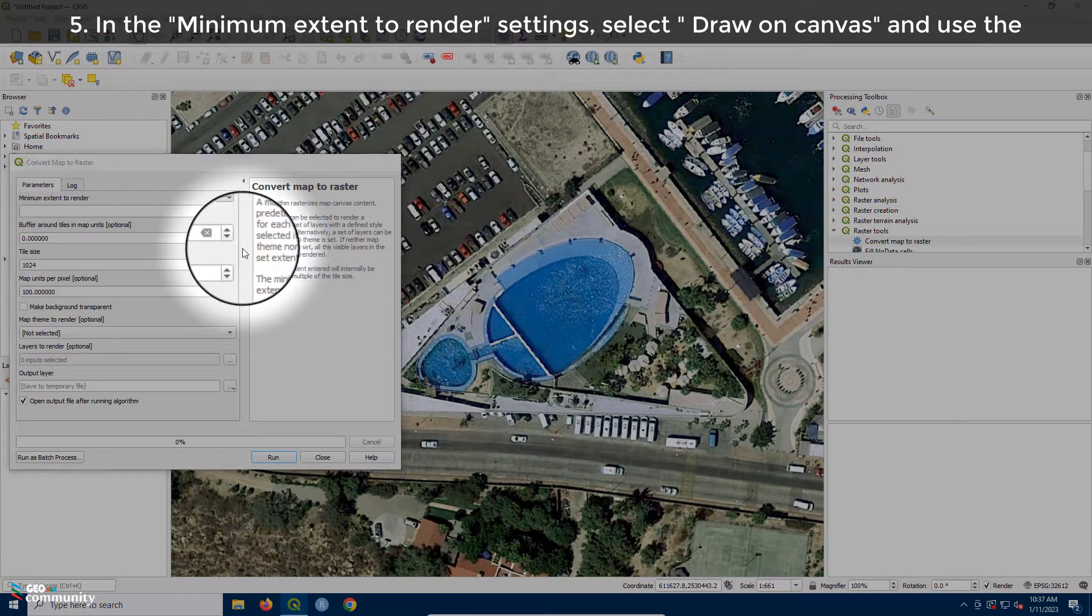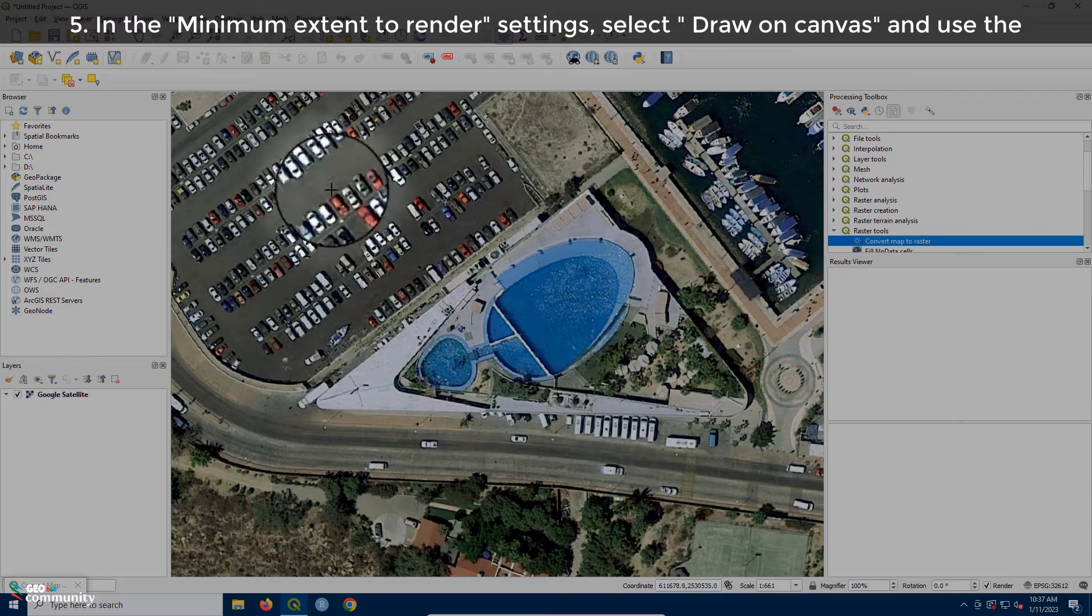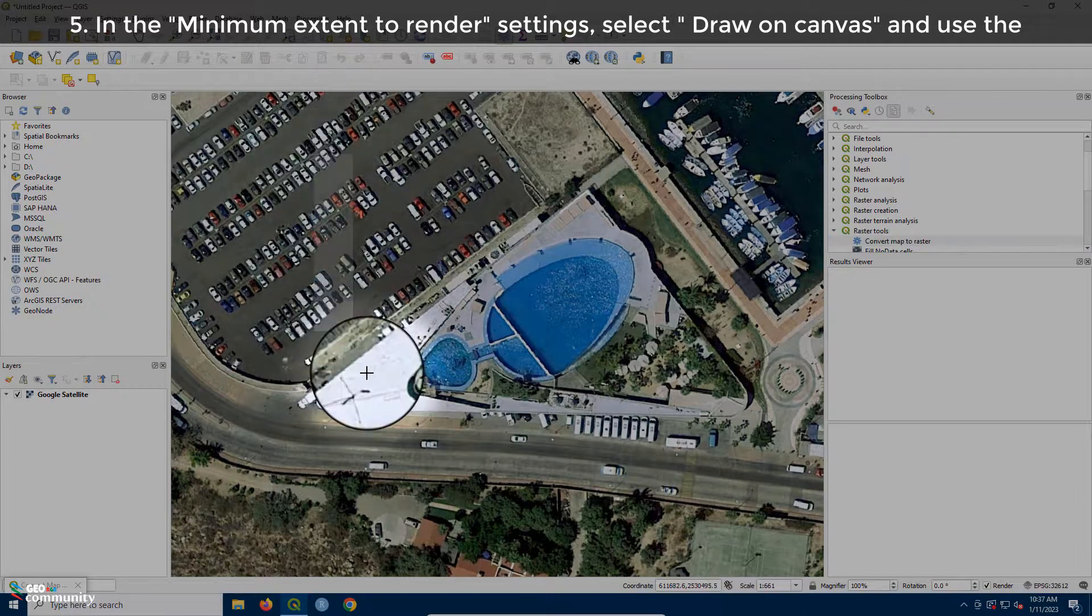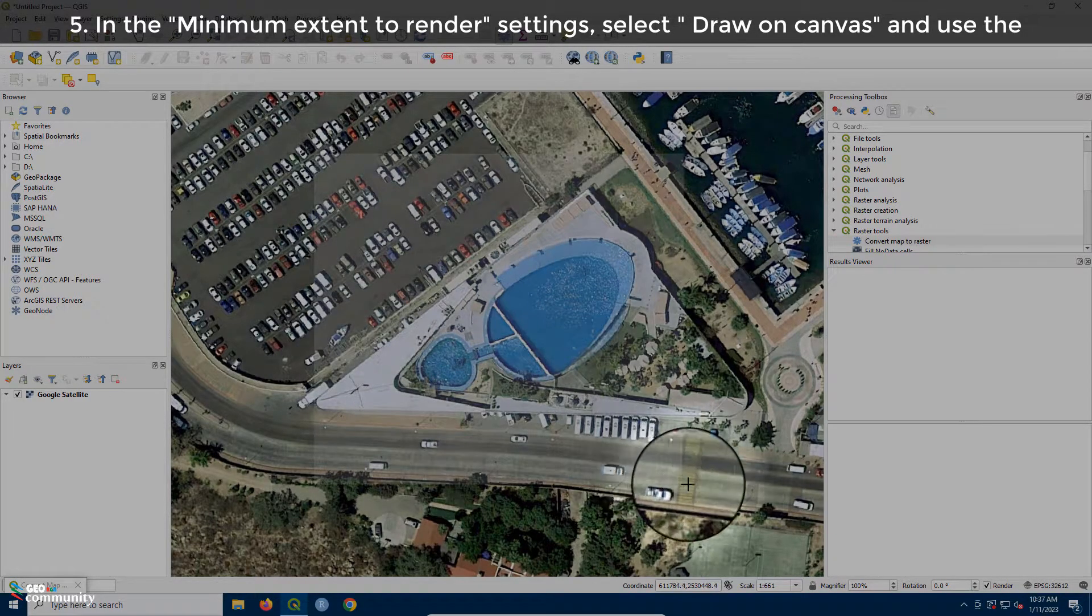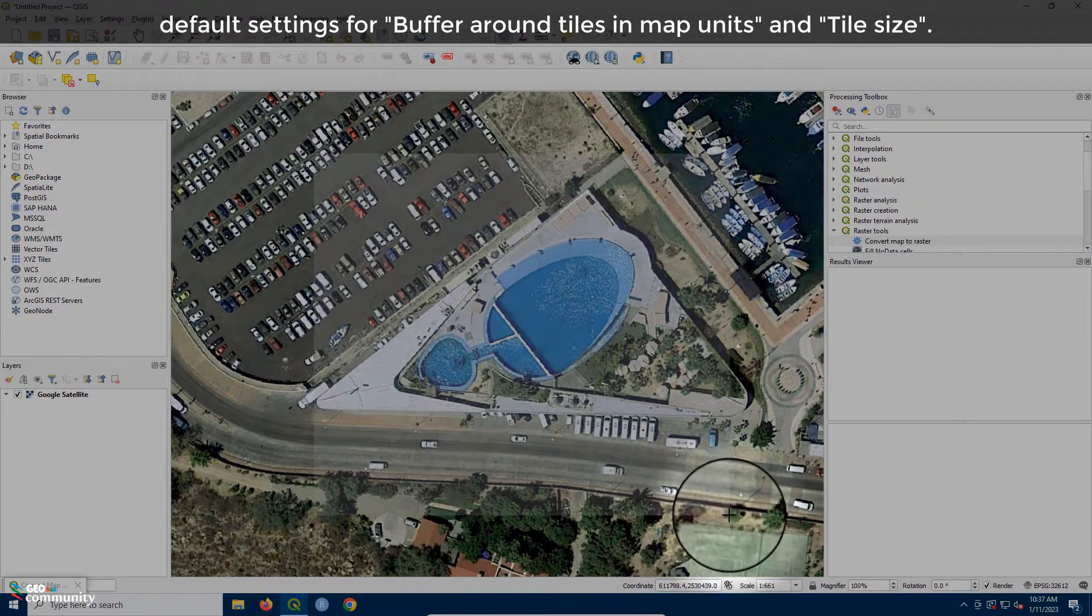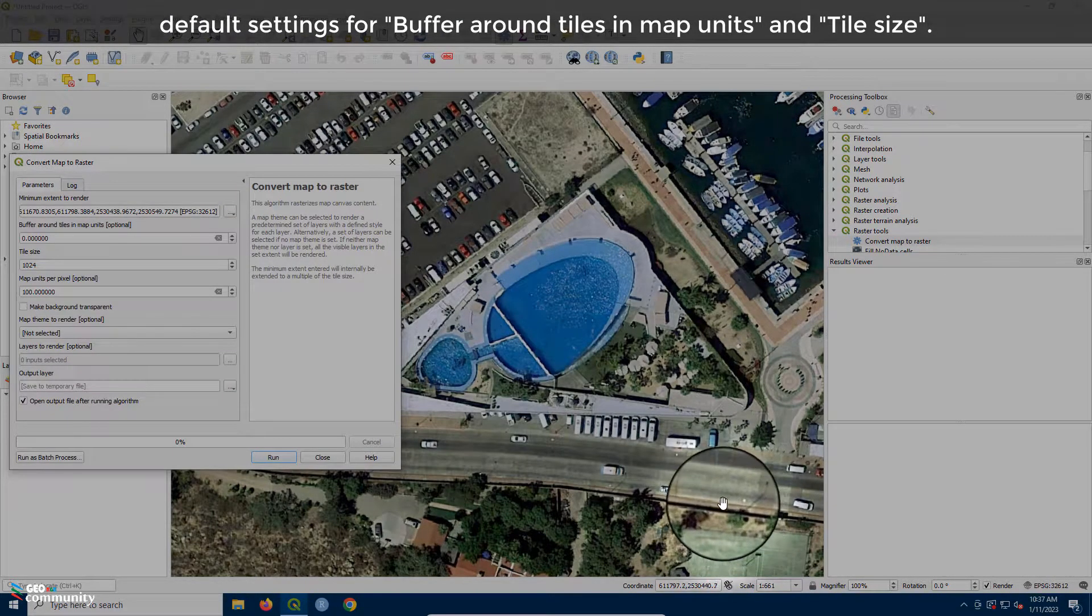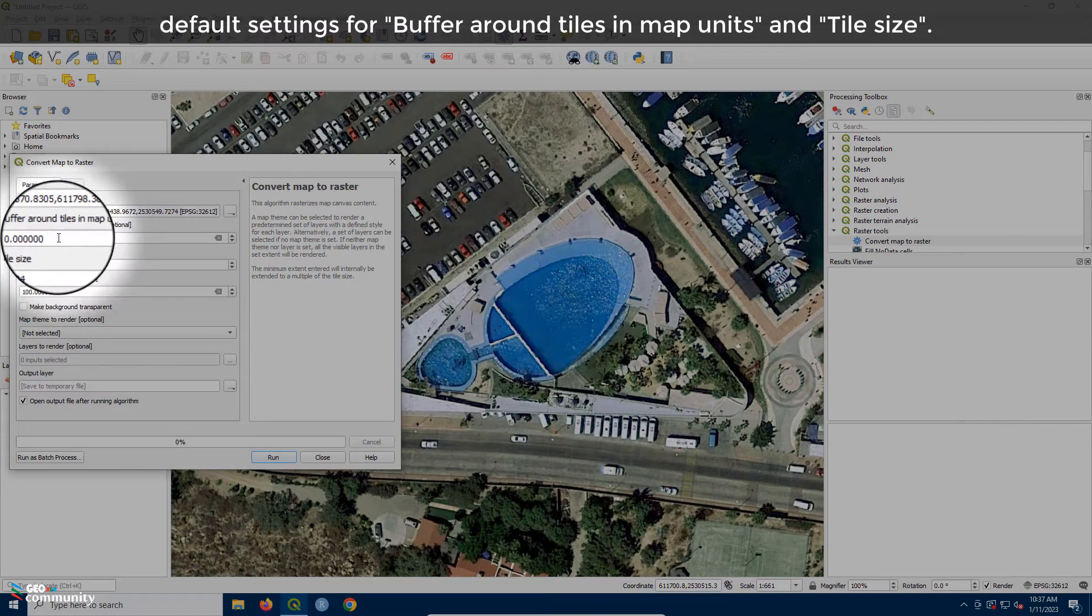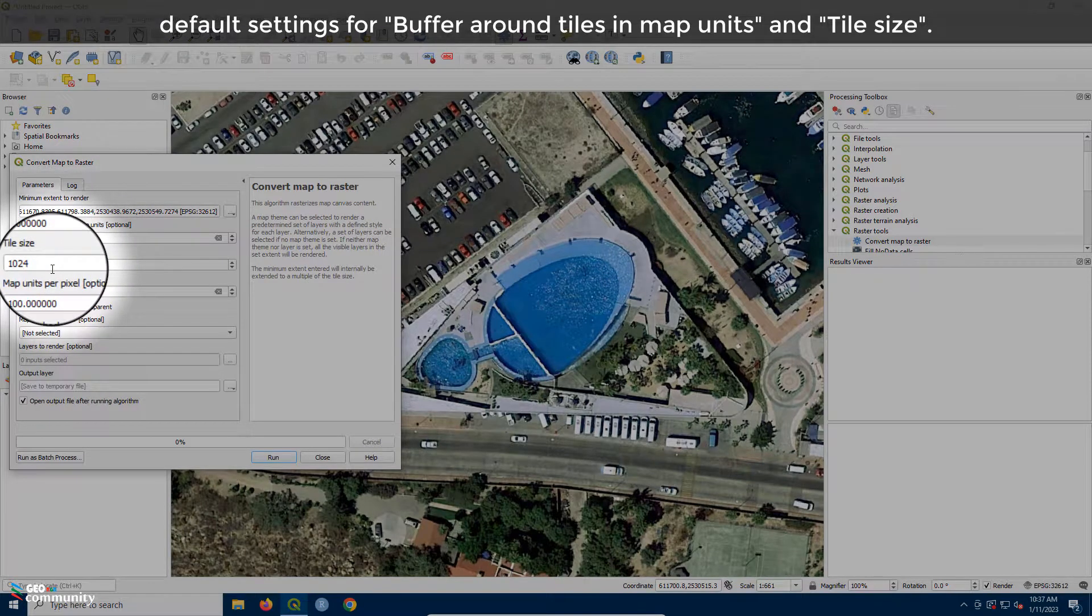In the Minimum Extent to Render Settings, select Draw on Canvas and use the default settings for Buffer around Tiles in Map Units and Tile Size.